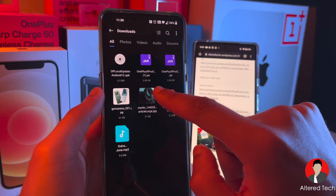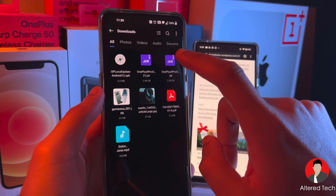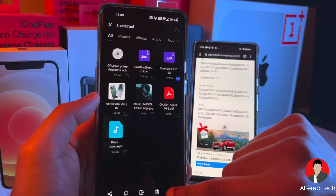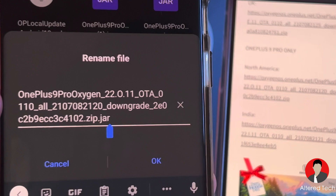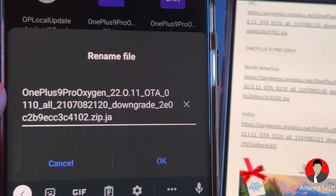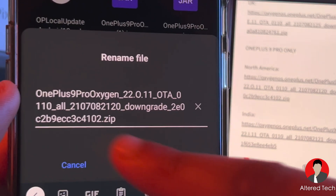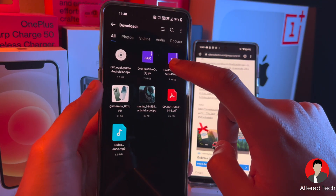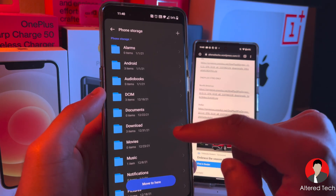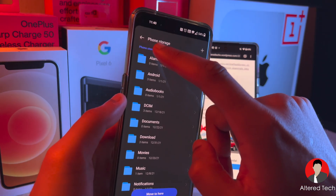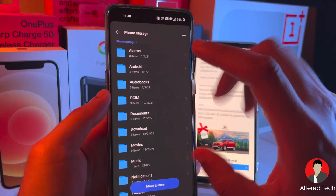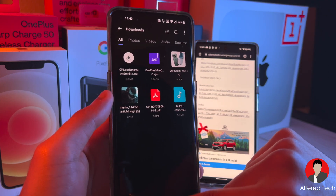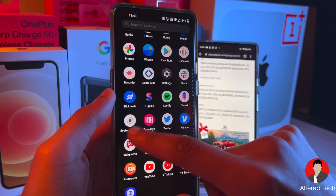Let's go into Downloads. This is a .jar file, so I want you guys to tap on the three dots and tap on Rename. Remove that .jar so it just says .zip. Tap on OK, tap on OK. Then hold on to it and tap on Move, then Phone Storage. This is your main folder system — I want you guys to move it over here. Now let's go back into the System Update app.